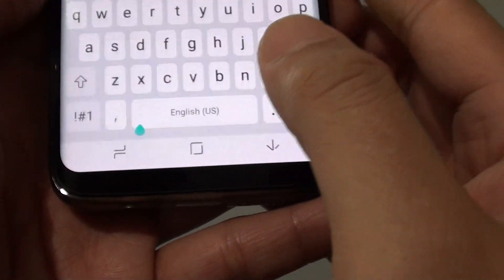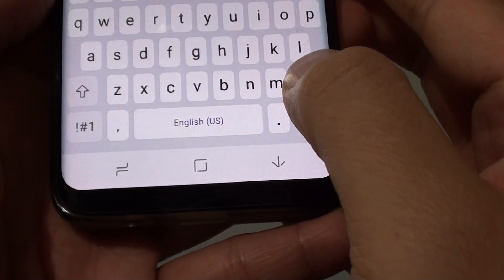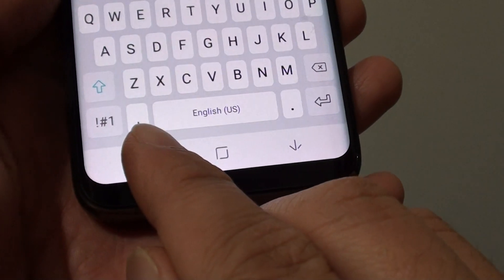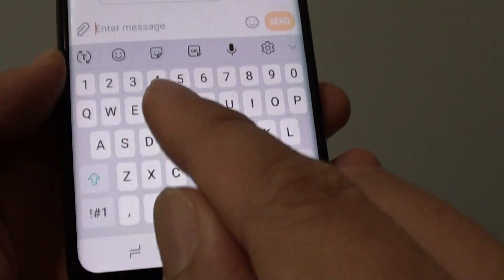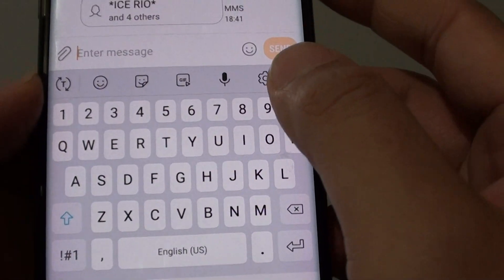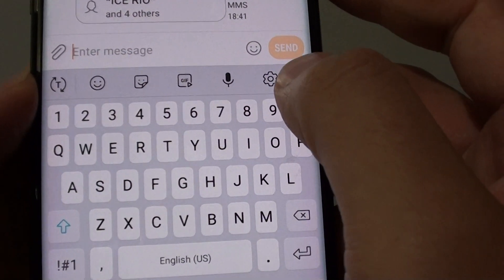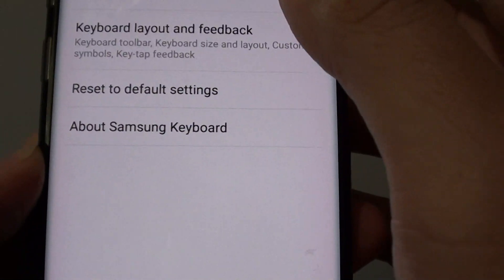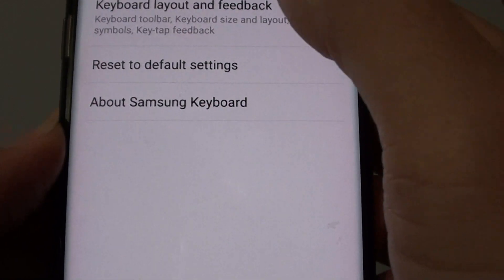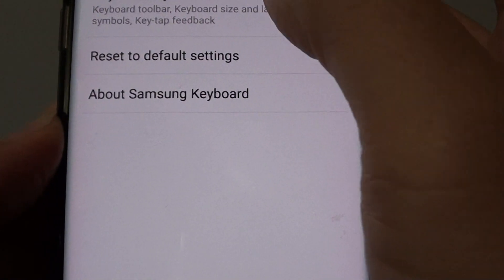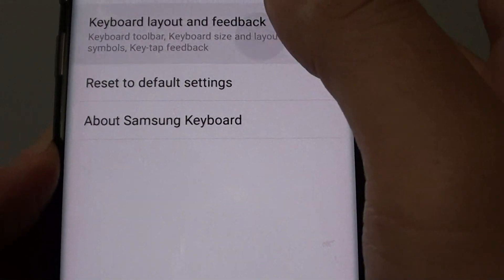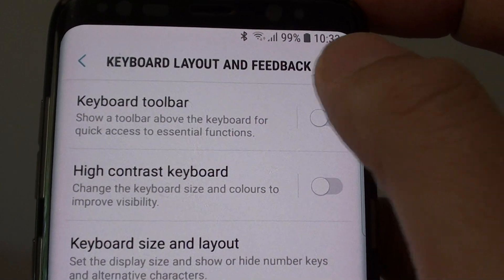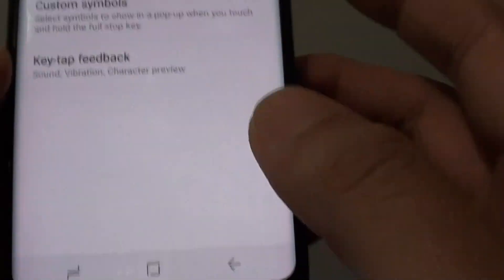So here it is. If you want to have it down here, you need to turn off the keyboard toolbar. So go into settings — tap on the settings icon — and then tap on keyboard layout and feedback. At the top here, you can switch off keyboard toolbar.